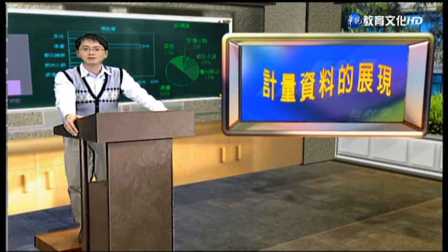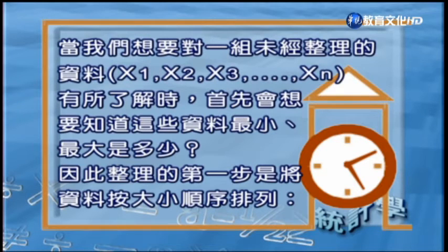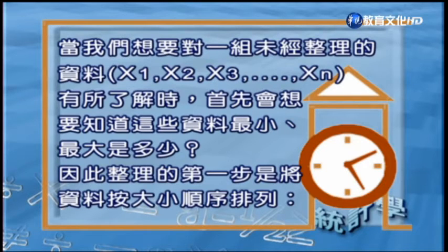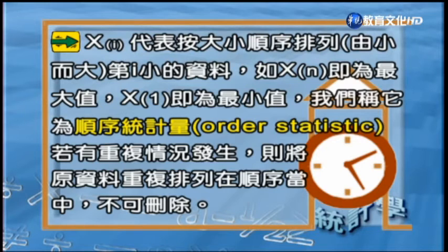講完了類別資料，接下去要談的是計量資料的圖形呈現。計量資料不同於類別資料，在於這些計量資料都是數量的大小，可以做計算。尤其這些資料的數量通常非常大、非常雜亂，因此在做圖表呈現之前，有必要先做一番整理，也要做一些分類的動作。一般針對一組未經整理的計量資料，第一步通常會做排序，就是將一群數據從小到大排列，這樣可以知道資料的最小值跟最大值。排序後，我們喜歡用X下標i（x_(i)）來代表第i小的資料。